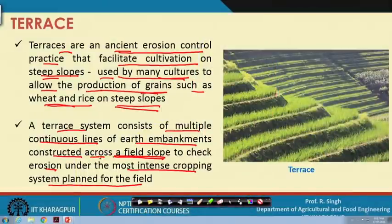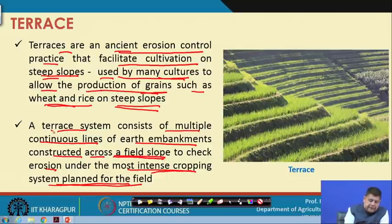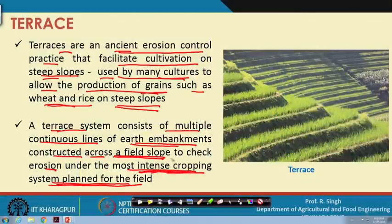Terraces are constructed across the slope to check erosion under the most intense cropping system planned for the field. A terrace field is always used for cultivation, and any cultivated field has tillage operations such as ploughing and harrowing that keep the soil in loose condition. Loose soil is easily transported by even a small flow, so any cultivated field is prone to a higher rate of erosion. Earthen embankments are built to check this erosion.